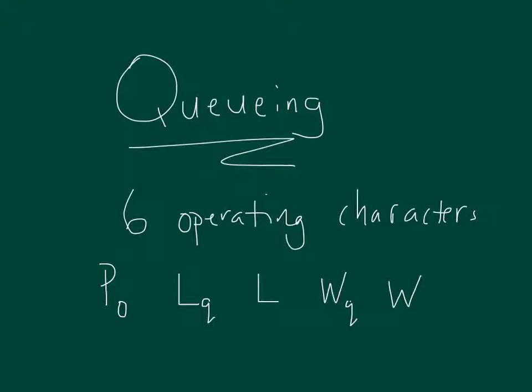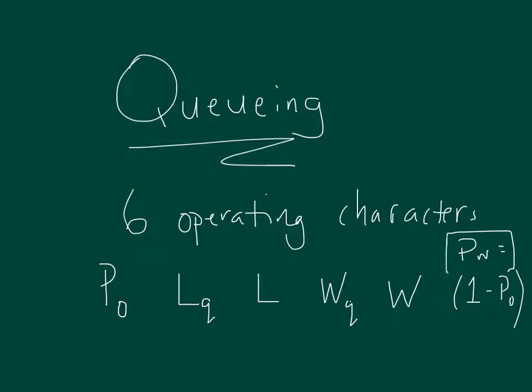And then we're also going to talk about the probability that I have to wait for service upon arrival. So we can think of that as the quantity 1 minus P sub-0. We'll call it P sub-W. If the system's not empty. So those are the six operating characteristics we will talk about, along with a few other things as well that are interesting, like blocking probabilities.